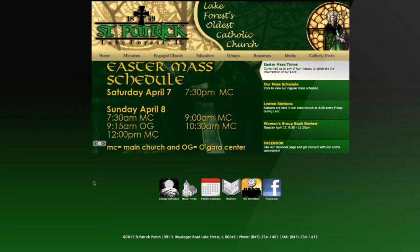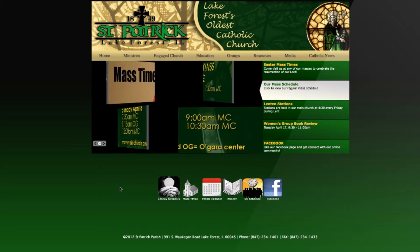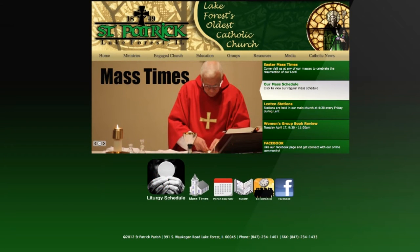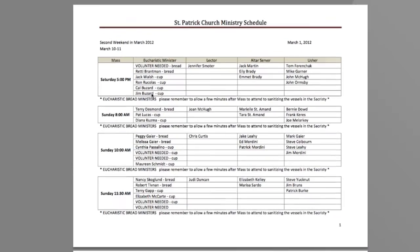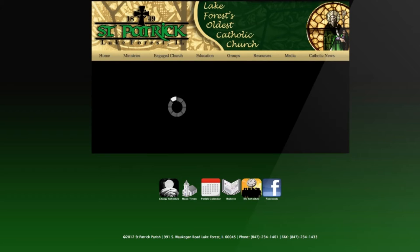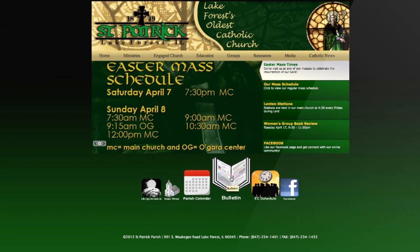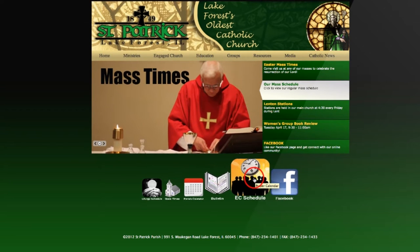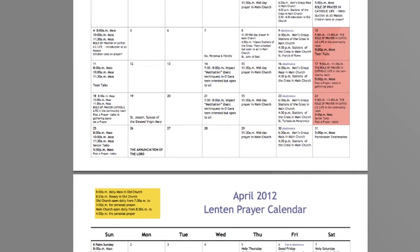The second thing I want to show you is this neat little app bar that we put down at the bottom. These are quick links. Here's the liturgy schedule — you can see if you have to be a minister or an altar server. There's also mass times, our parish calendar, the bulletin page which we'll get to in a little bit, and this is the engaged church schedule — what's going on during Lent with the engaged church initiative.